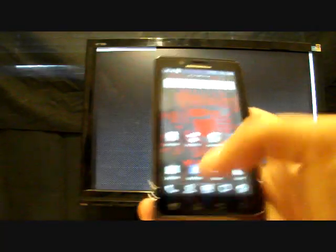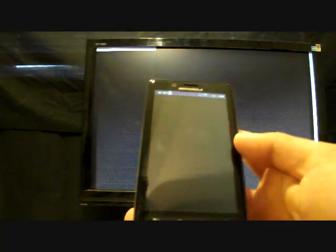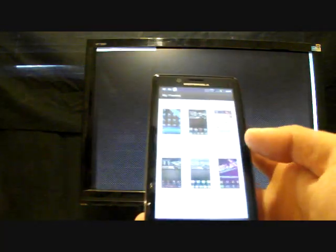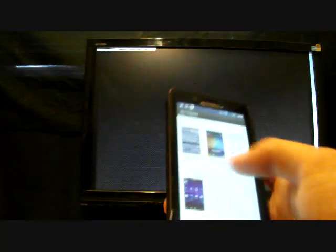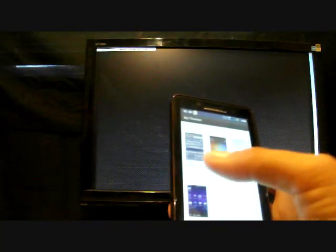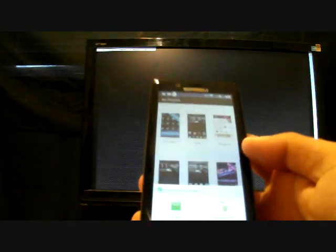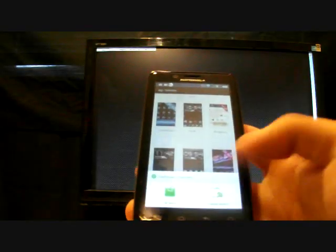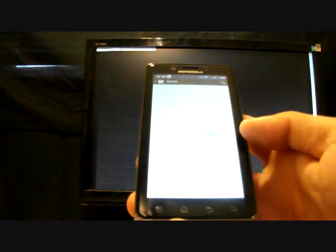We'll start out with the Go Launcher and just hit your menu button. Go to themes. Now you'll notice with Go Launcher there are several themes here to choose from and you can also go to more and then go to the market to get more.